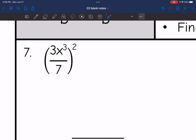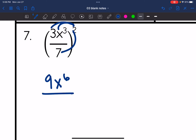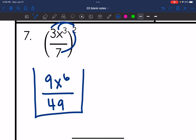Let's look at number 7. I have this squared exponent — I am distributing it to everything in this fraction, not just the numerator but also the denominator. So 3 squared is 9, and then x to the 3rd squared is x to the 6th, and that's all over 7 squared, which is 49. So the final answer is 9x to the 6th, all over 49.